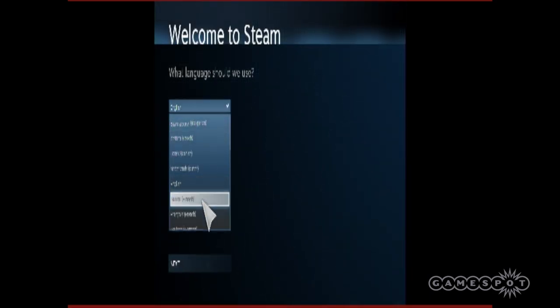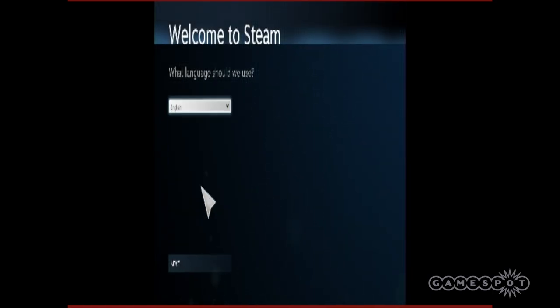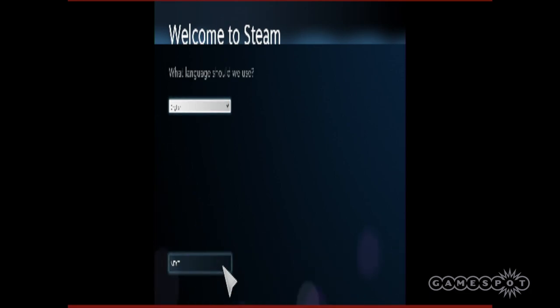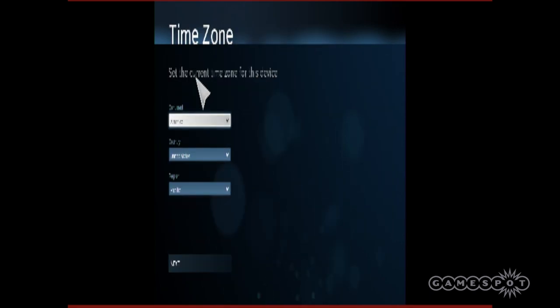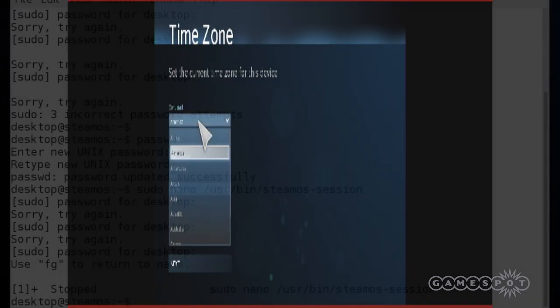Unfortunately, we encountered yet another issue when we connected via HDMI that caused an incorrect resolution to be displayed in Steam's big picture mode. To fix this, first you need to enable access to the desktop.